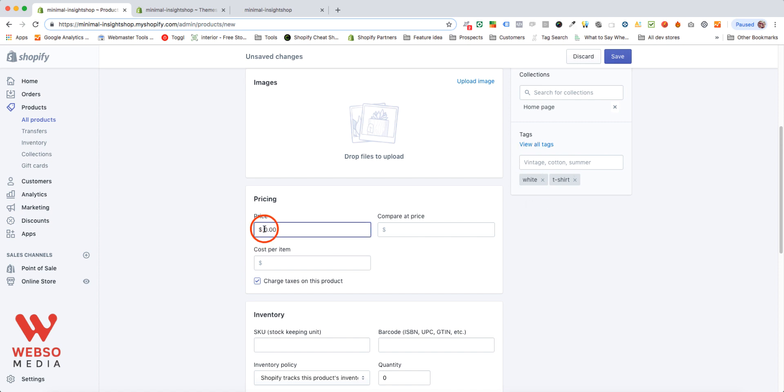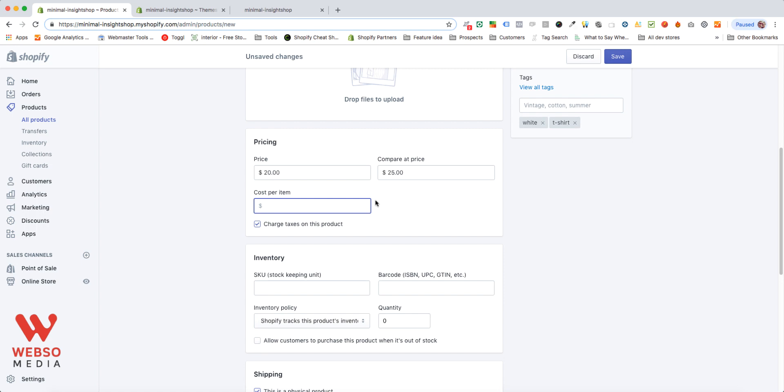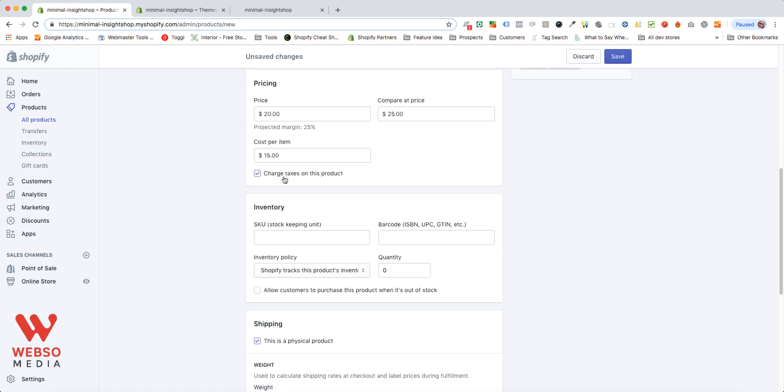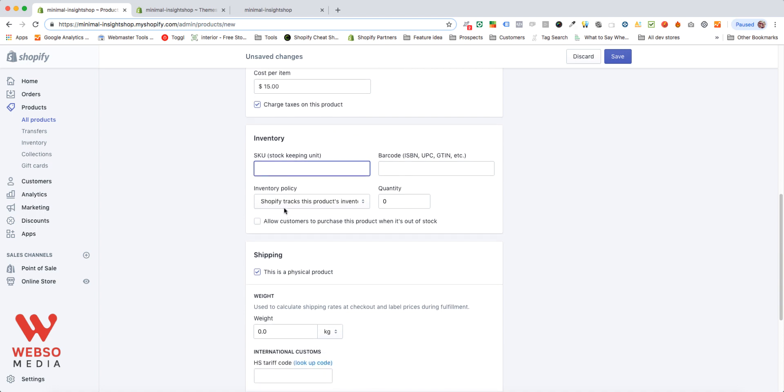Do add a price. You can have a compare at price. So if you want to show your customers that you have a sale. So maybe normally it's $25. You can also add a cost per item. So like that, you can keep track of your sales and your profit and all of that. So let's assume this one goes for $15. Select if you want to charge taxes or not. This is optional. If you want to assign a SKU, if you want to assign a barcode...